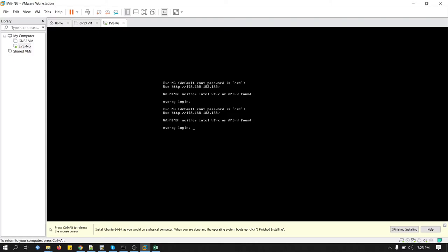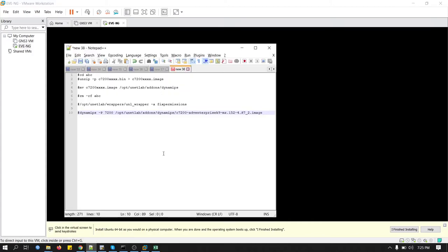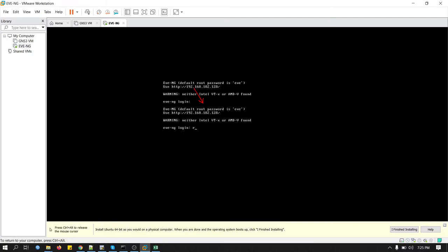We are now prompted to log in on EVE-NG simulation. This is the IP address. You can see 192.168.182.128. Just keep note of this IP. Keep the note.